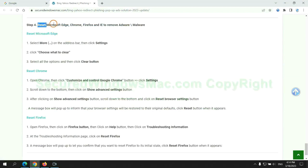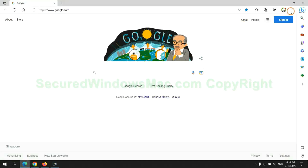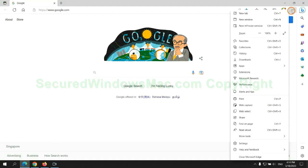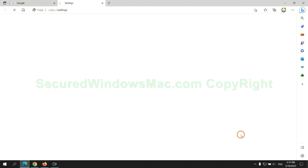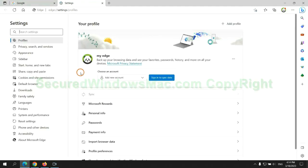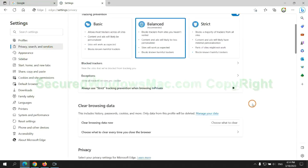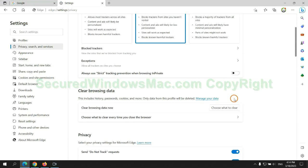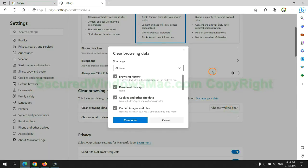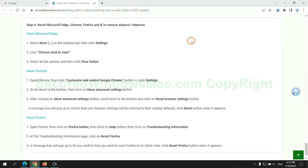The final step is to reset web browsers. We reset Microsoft Edge first, then reset Google Chrome.